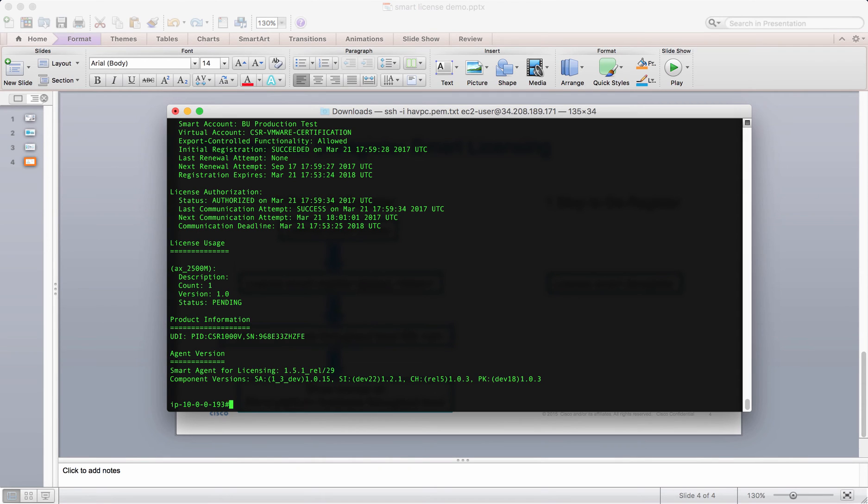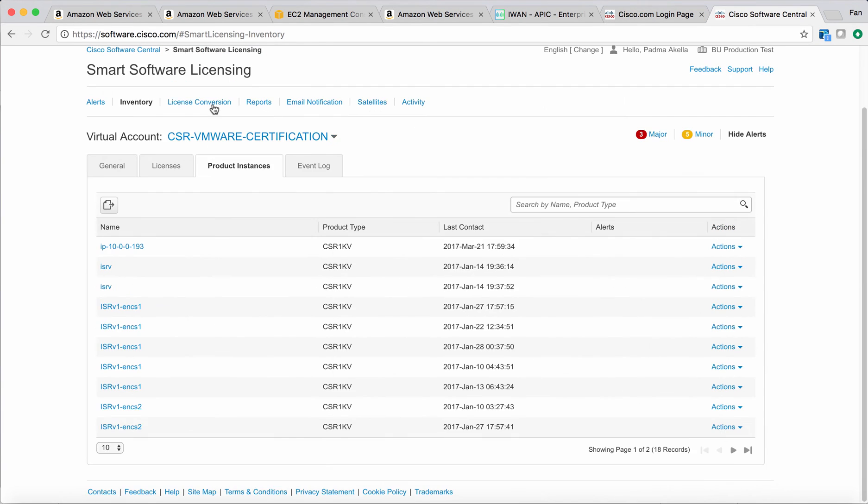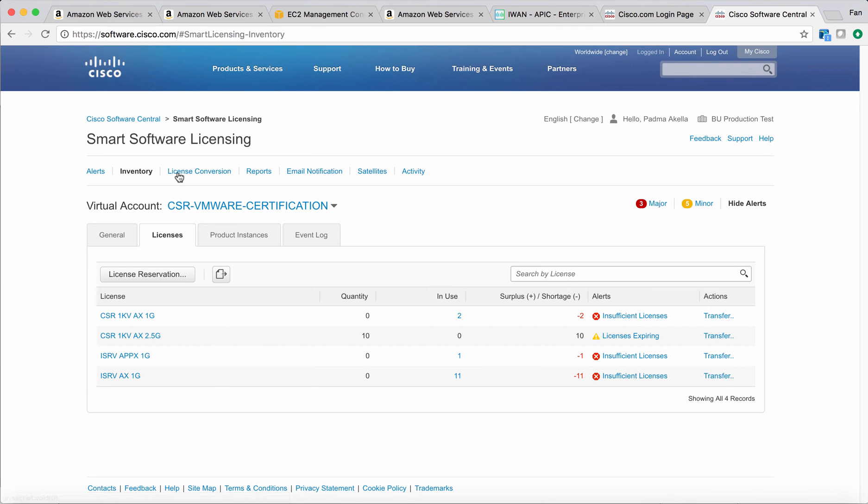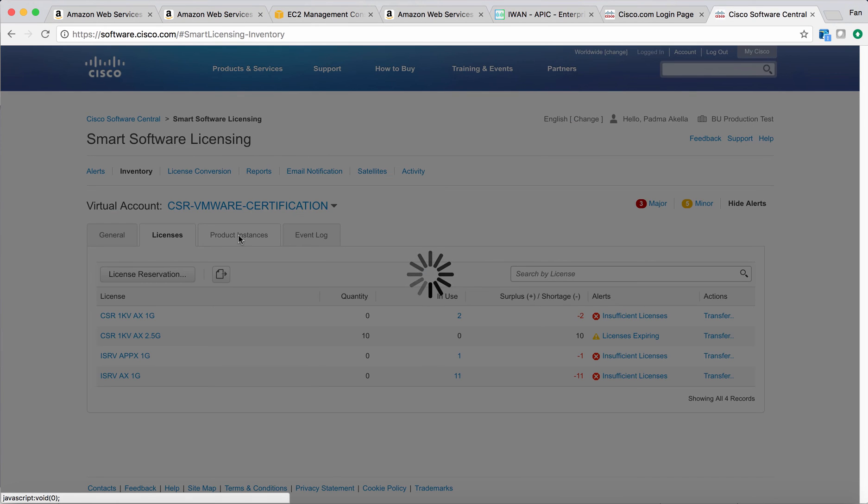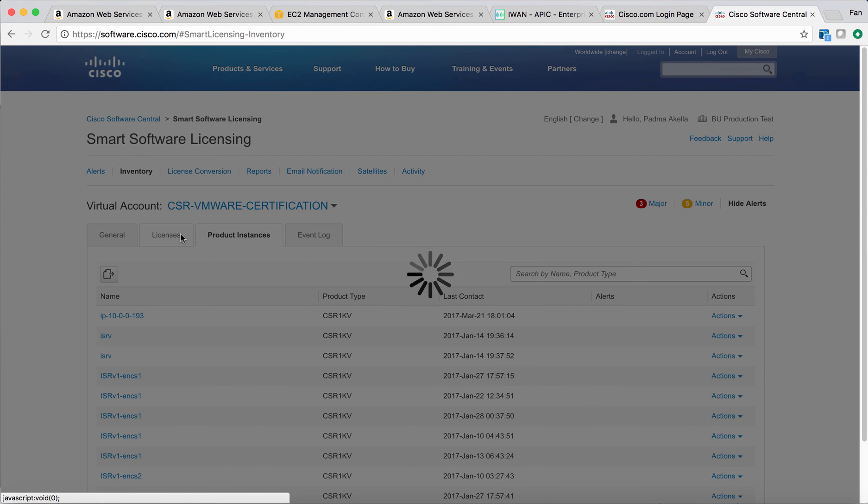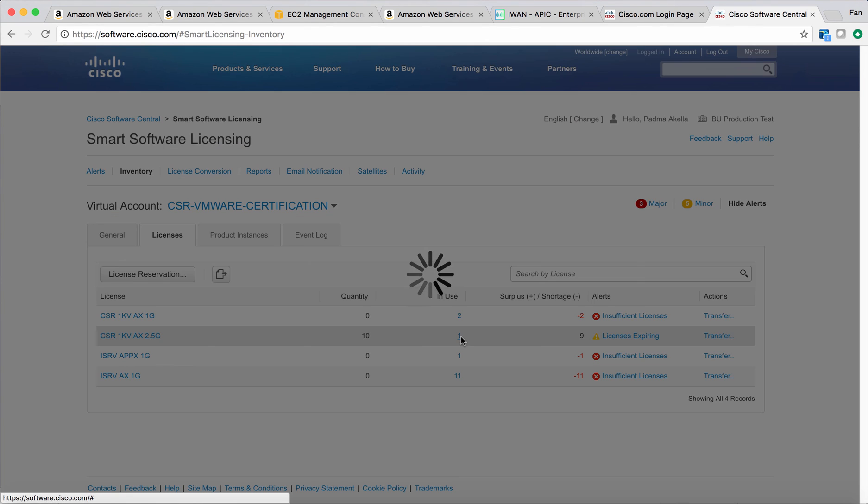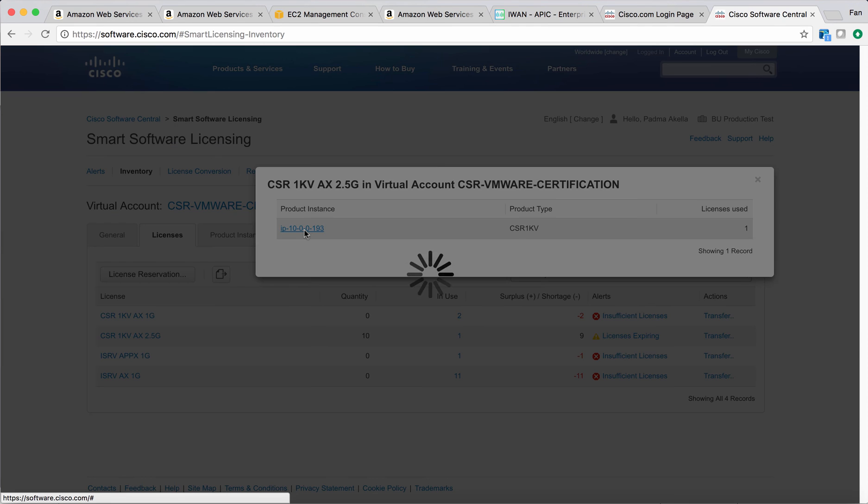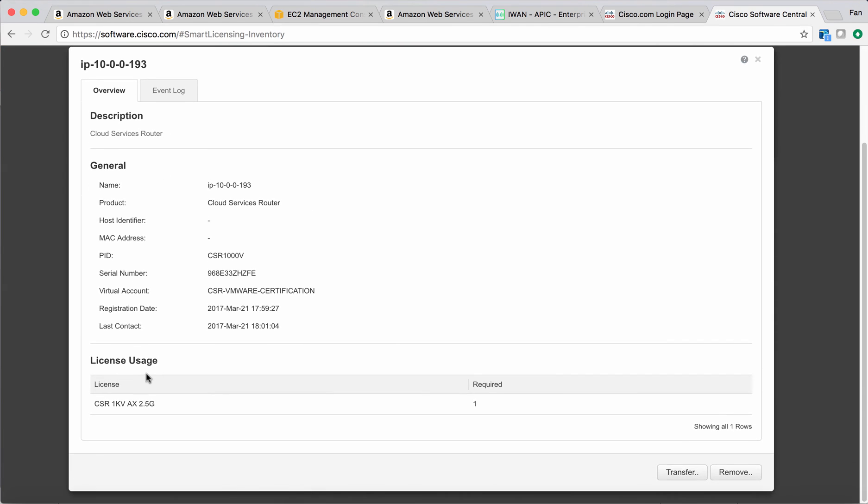Let's check. We can go back here. Let's click the license. Now it says it has been authorized from the CSR perspective. If we go back to license, we can see we already have one in use. We'll click this number. We can see this is the instance. We can click the instance. It will lead us here, and you can see now it has one 2.5 gig license.